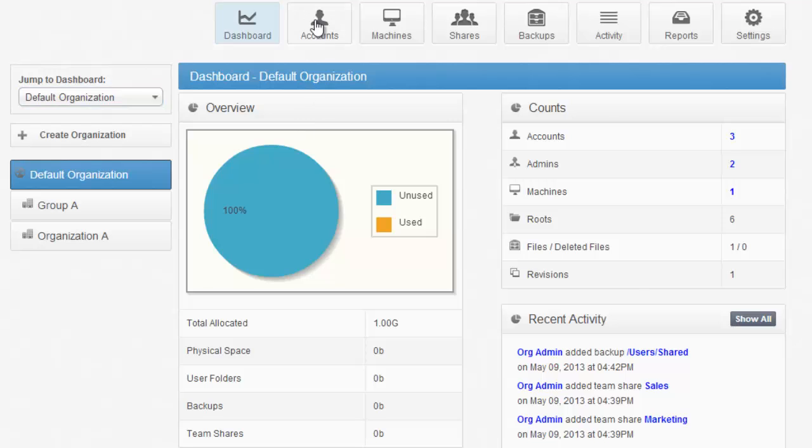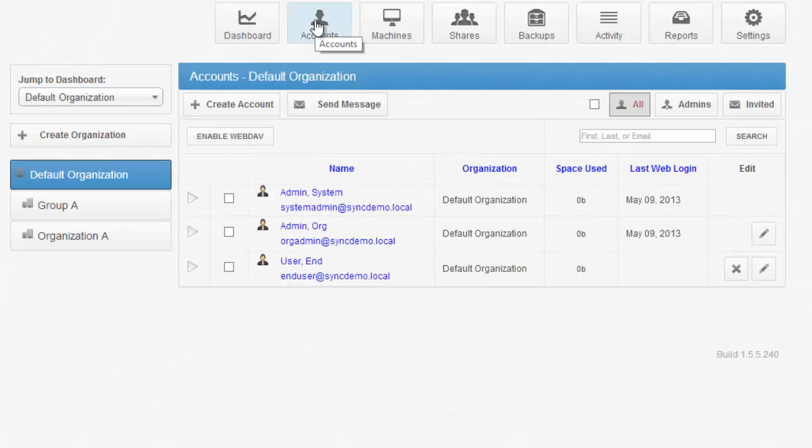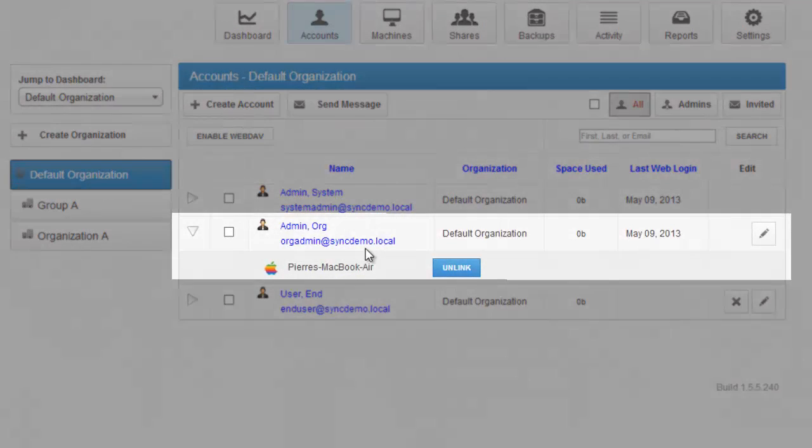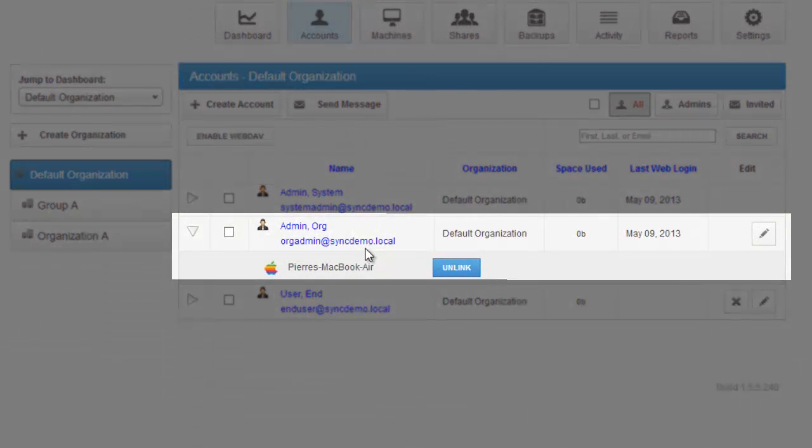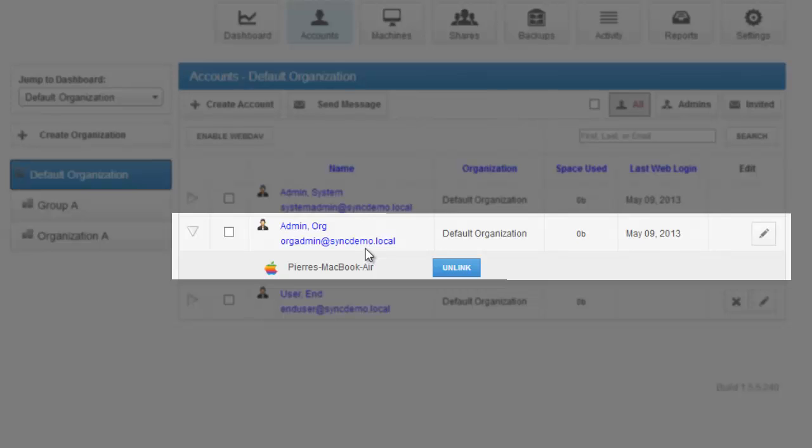From the Accounts view, you'll be able to see all of the accounts on the system. Accounts are users. By clicking the drop-down arrow next to an account, you'll be able to see the machines that are registered to that particular user. For example, org admin has a machine registered to it.